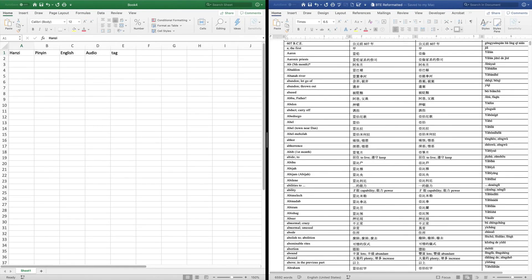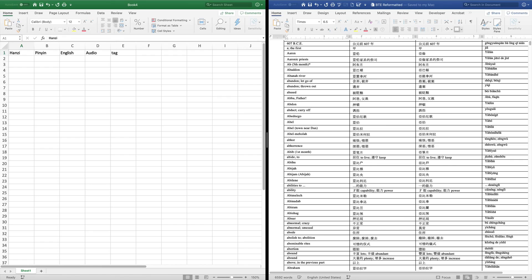As you can see, I have Excel open on the left and Word open on the right. Now that we have our Excel document set up, we could either type in all of our entries directly into Excel, or if we have our entries already typed in a Word document, we could copy and paste them. Since I'm much more comfortable working in Word rather than Excel, I went ahead and typed them into Word.